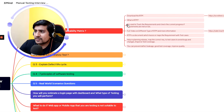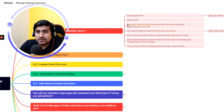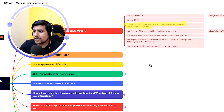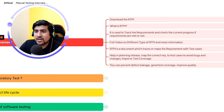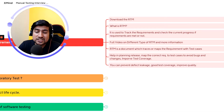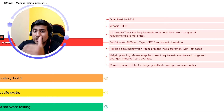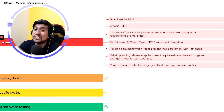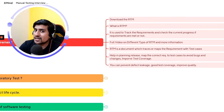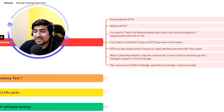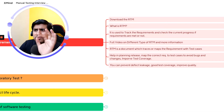RTM is used to track requirements and check the current progress — whether requirements are met or not. At a high level, it's basically a mapping between test cases and requirements. For example, if I have two requirements — login should work and dashboard page should load — I map how many test cases I've written for each. If there's any change in the requirement, I'll modify my test cases accordingly. This traceability between requirements and test cases is called RTM.